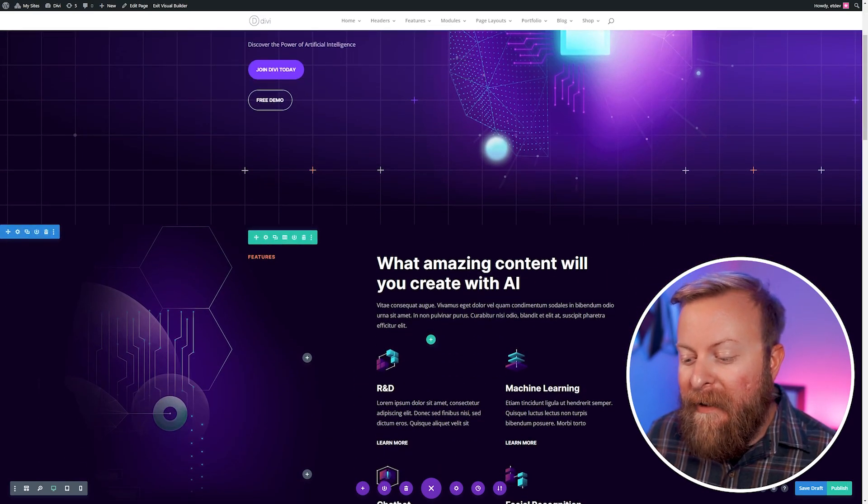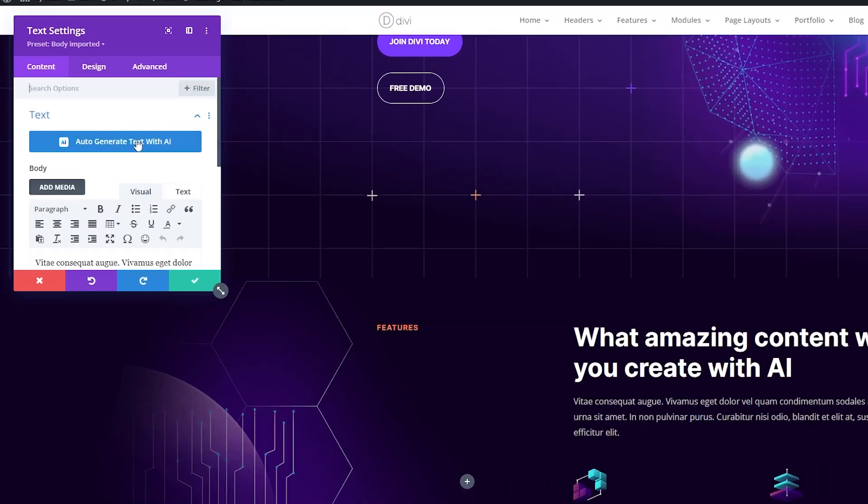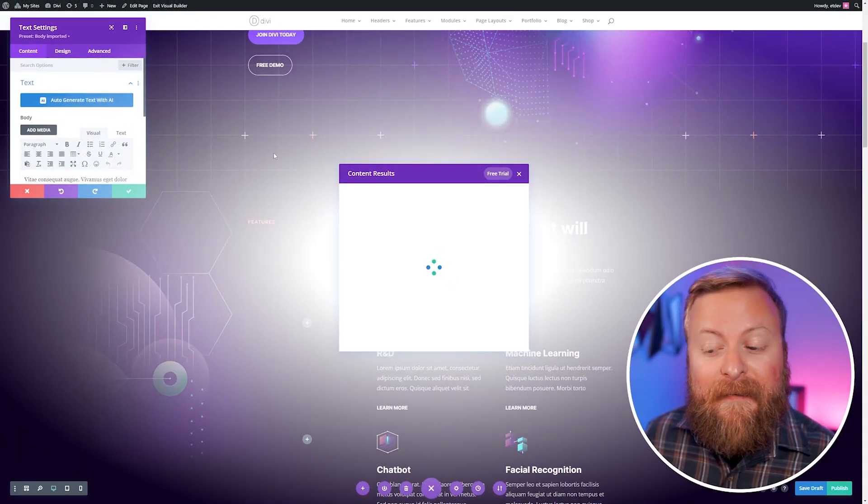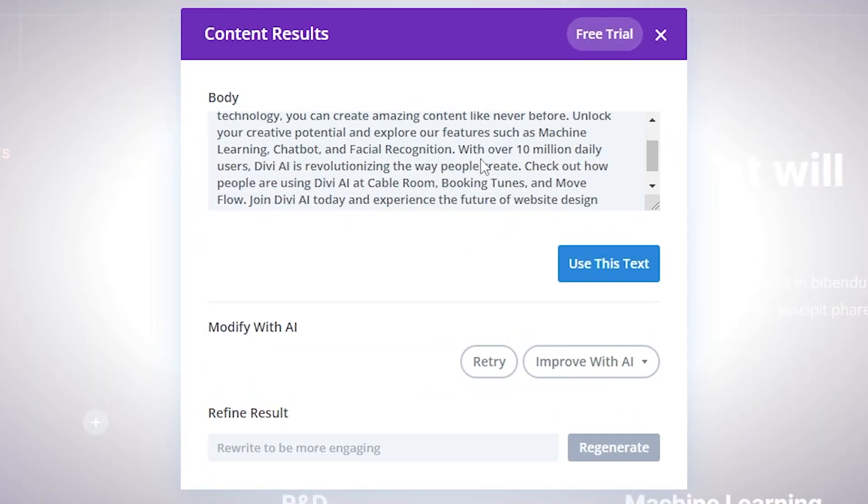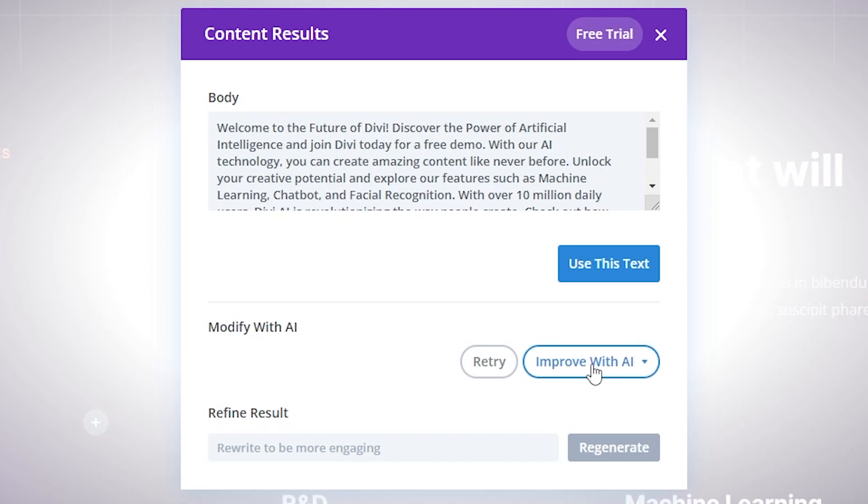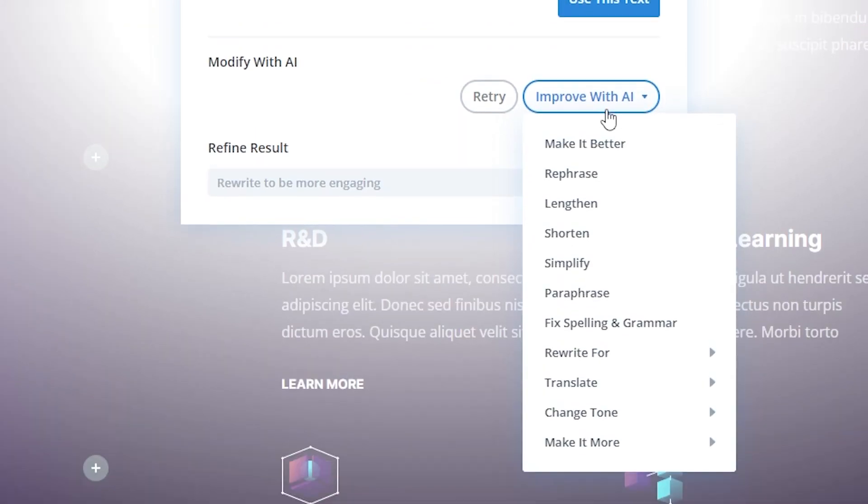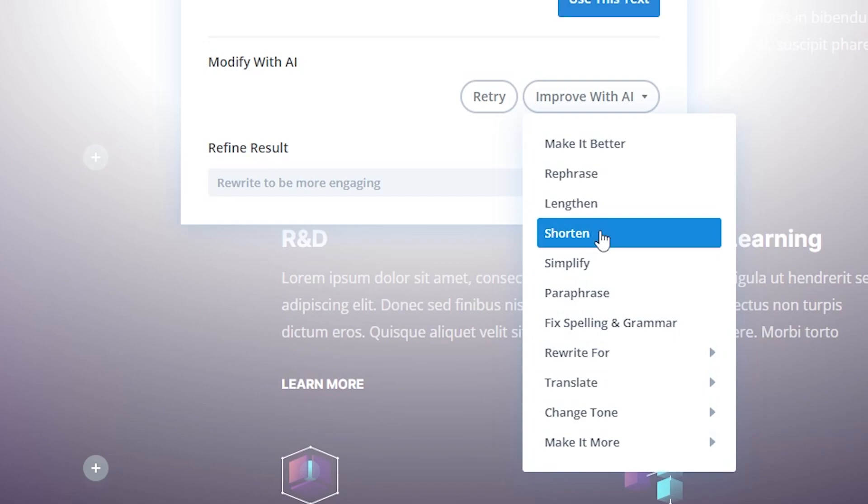So let's try this other body copy we have. I'll just go ahead and open the module settings. Let's auto-generate text with AI. And here you can see that it came up with some body copy for us about our site. Now, things you can do here is if you don't like what it says, you can hit retry and it'll change the copy for you. You can also press the Improve with AI button to get a bunch of options for ways you can change it. So you can paraphrase, shorten length, etc.